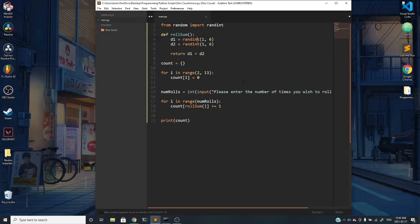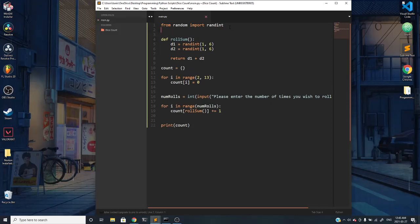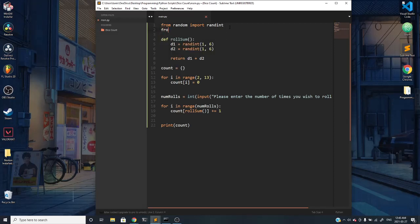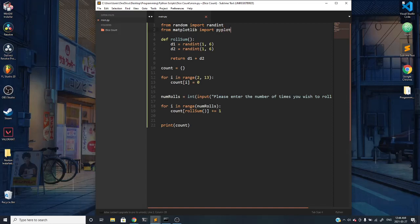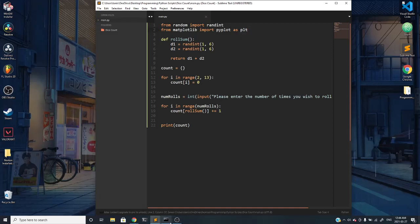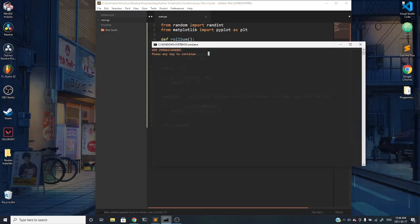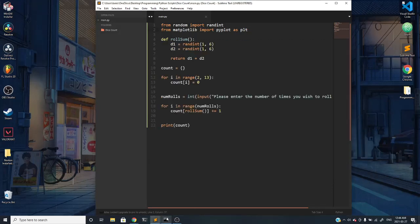This is nice and all, but it is kind of hard to visualize what's going on. So we can go ahead and graph it by using Python's various graphing libraries. What I'm going to use is matplotlib. You can do something like from matplotlib import pyplot, which is the way to help you graph stuff, as plt, which is just a short form for pyplot.